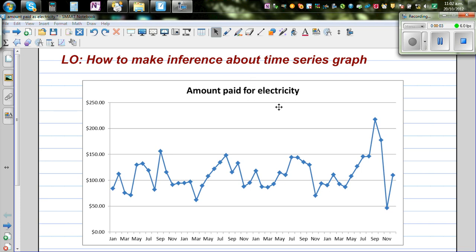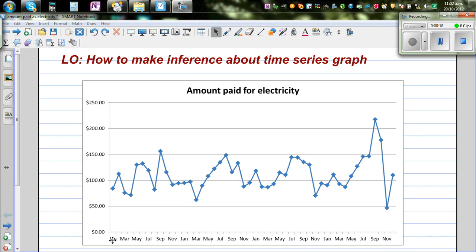The objective of this video is to make inferences about a time series graph. This is a time series graph of the amount paid for electricity over a 4-year period. On the horizontal x-axis, you have time in months.